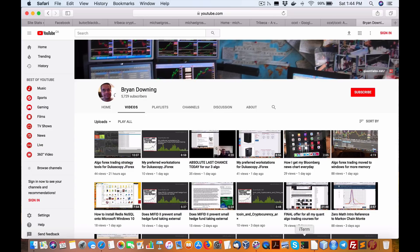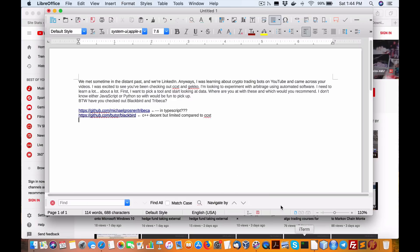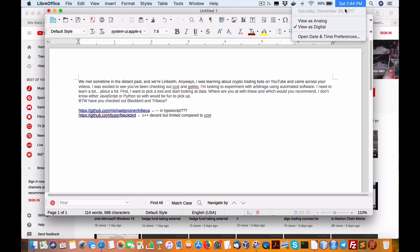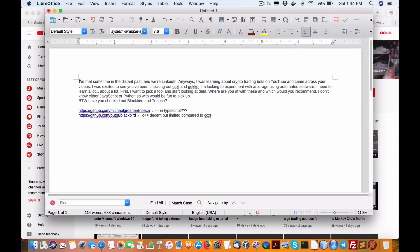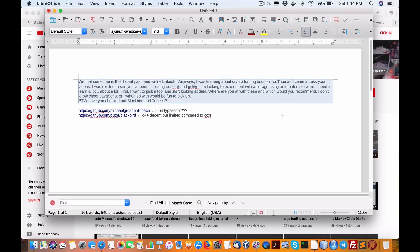Hey, Brian here from quantlub.net. Alright, so today is Saturday December 30th, a very interesting little discussion I had online with somebody on the Facebook Messenger thing. Here's the discussion. We met sometime in the distant past and we're on LinkedIn.